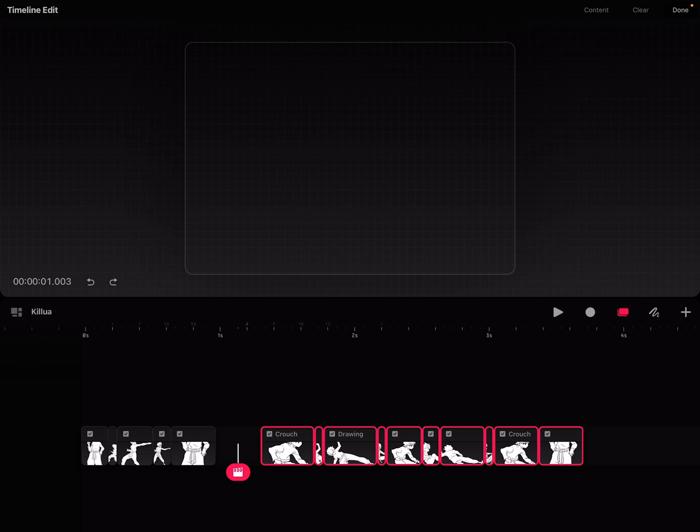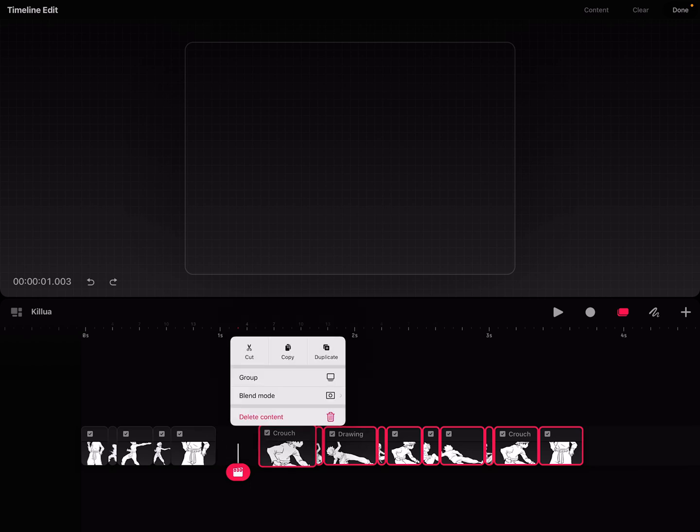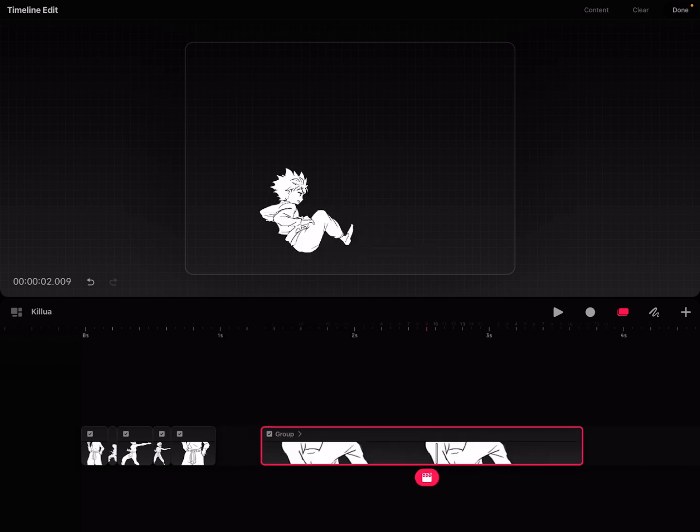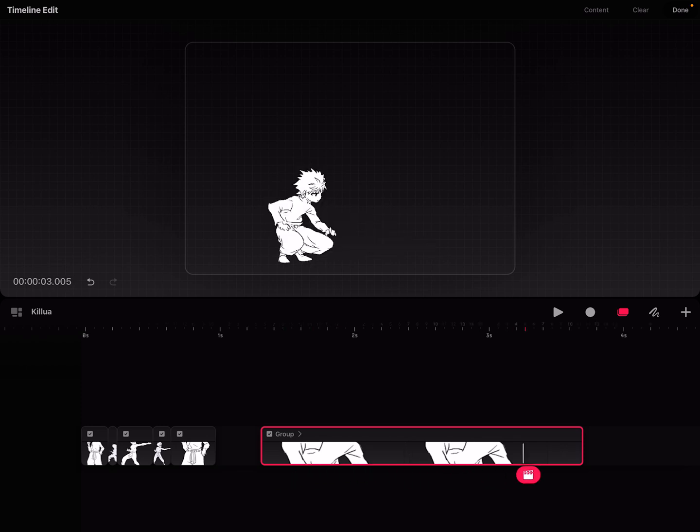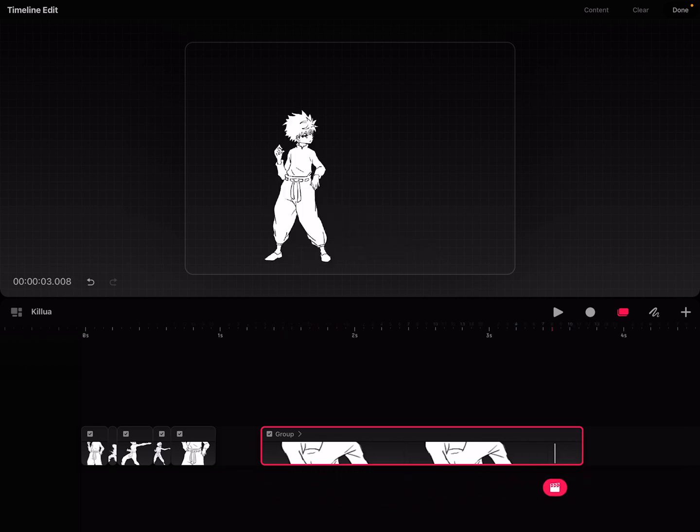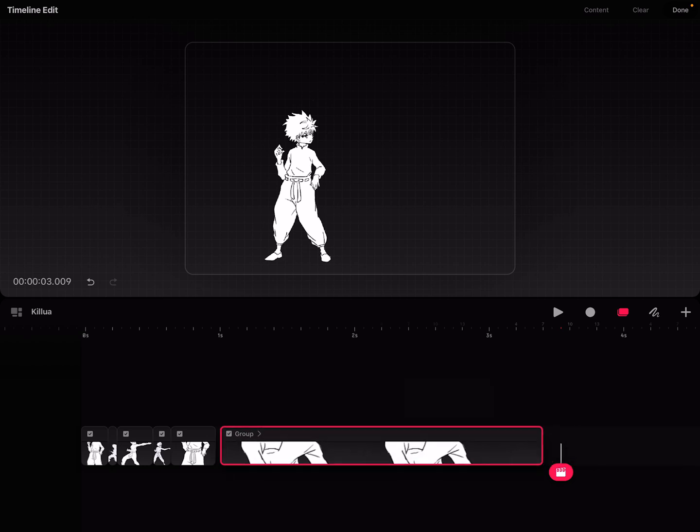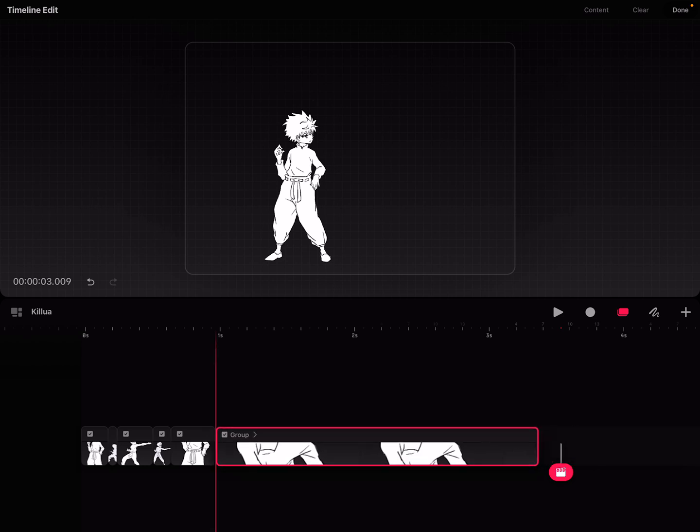Now after this, you hold down any of these frames and you hit group. Notice it put them all into one big chunk, but if I navigate through this, this big chunk has all of these frames. So now that I've grouped them together, I can move them to where I wanted to fill in that little gap.